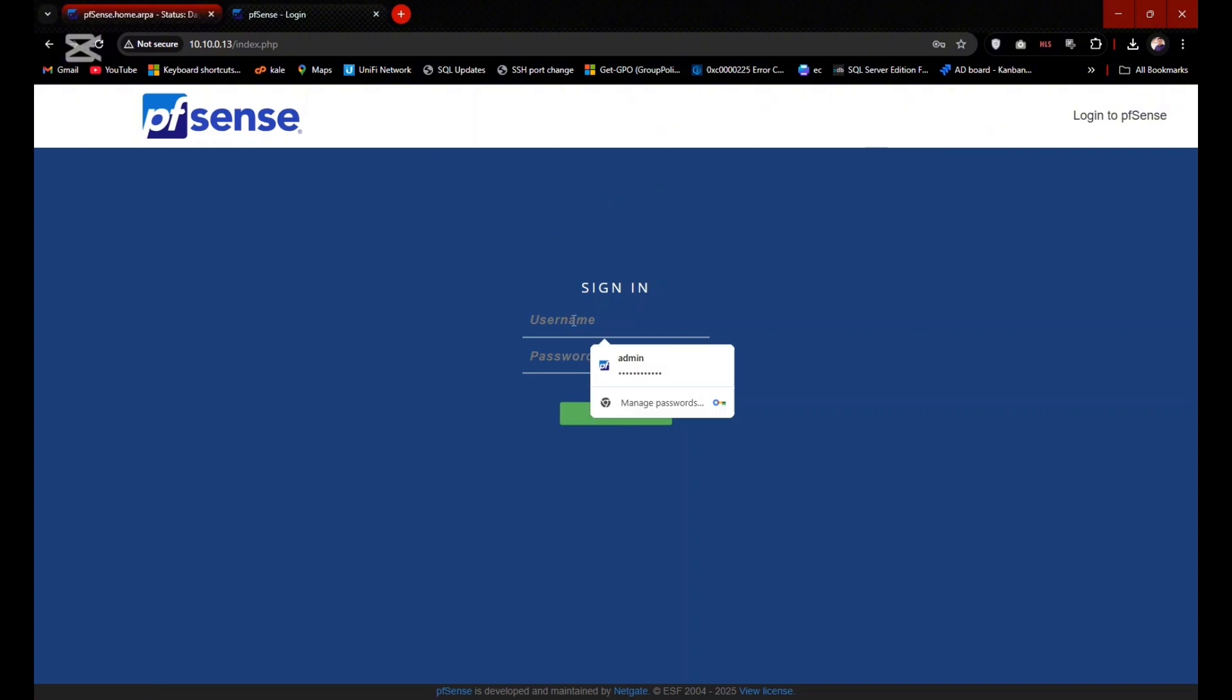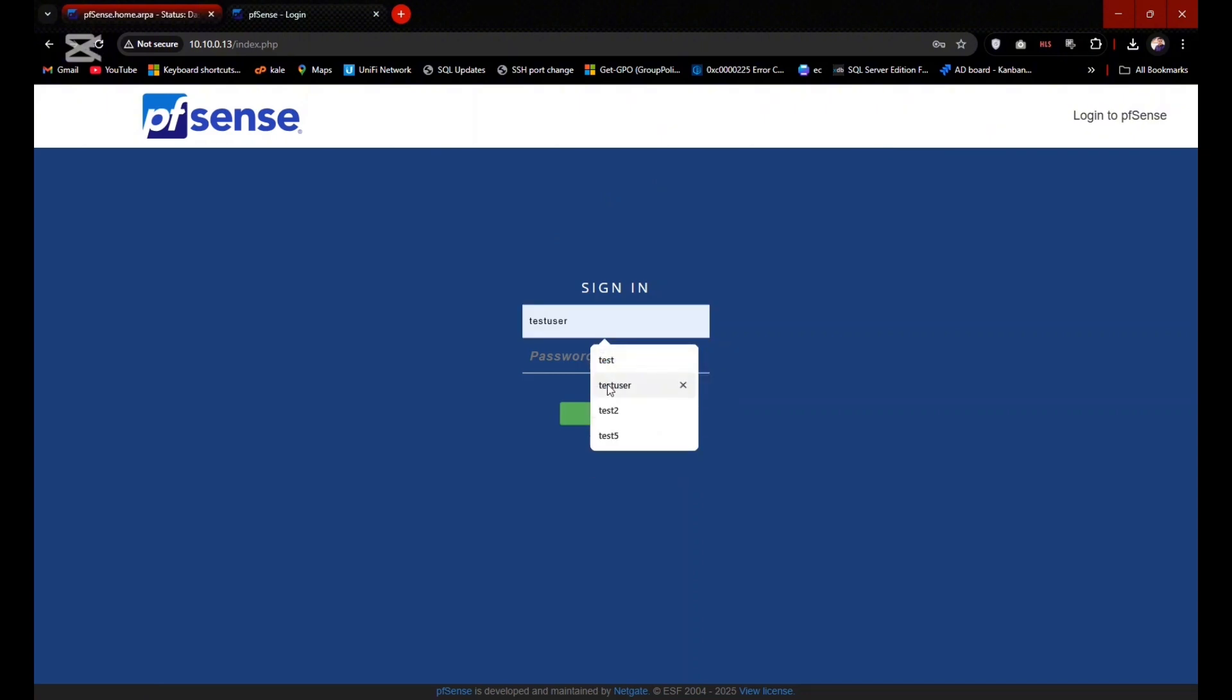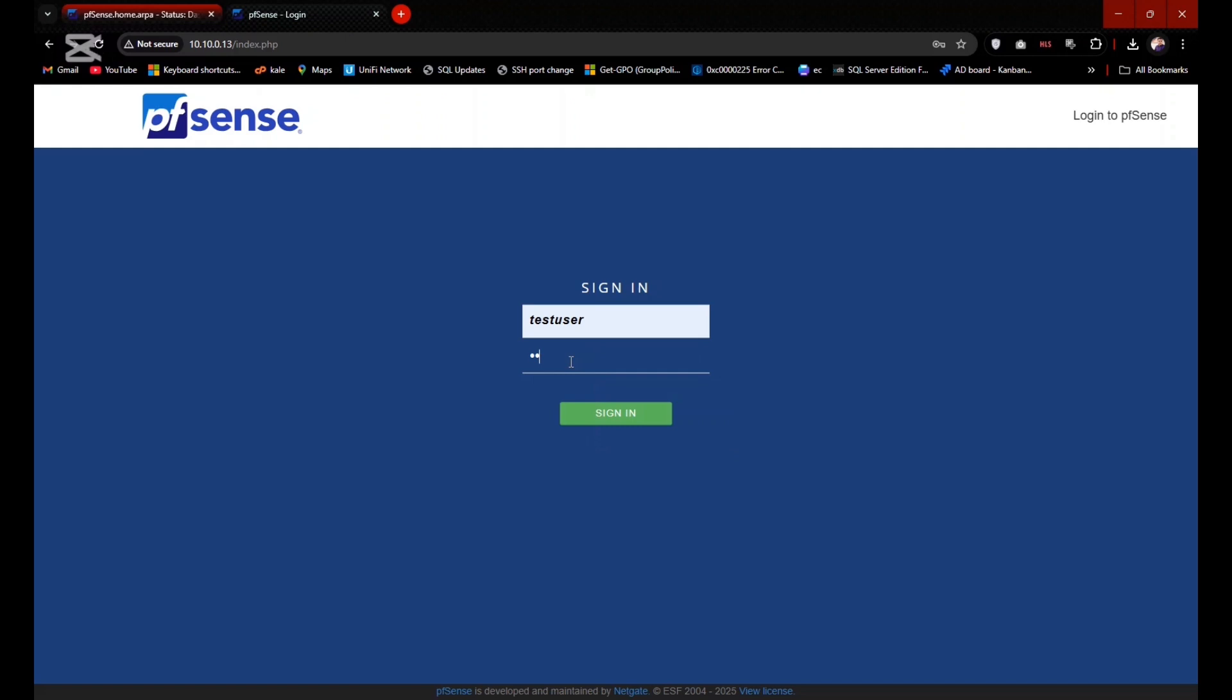We can also test the Google Authenticator by logging into the firewall with test user. Yes, it is working successfully.